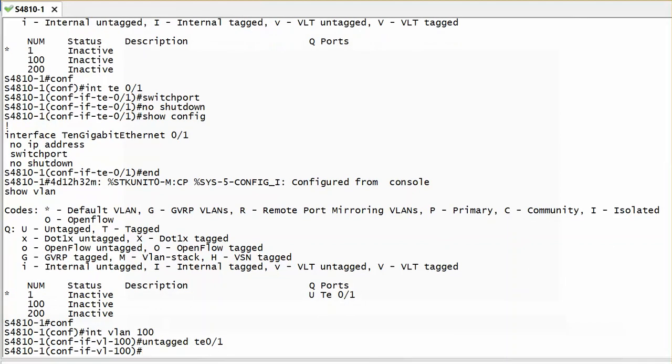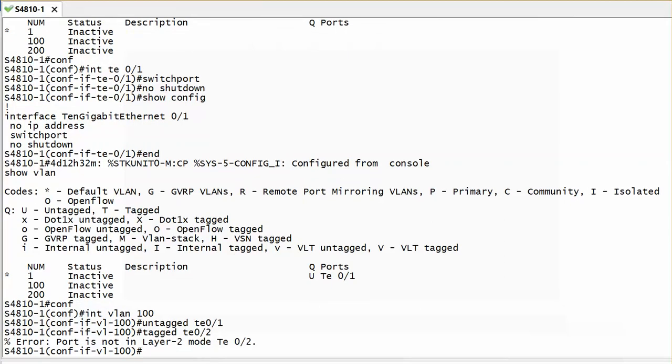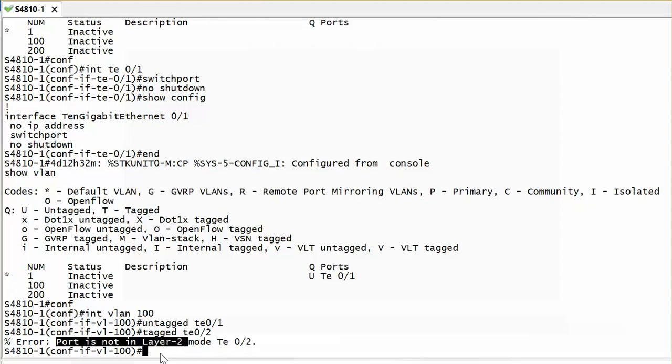Optionally, if I want to put some other ports on my VLAN 100 as tagged, what I can do is go to the interface in order to enable it. If I try to put my port number 2 as tagged right now, you notice that because I don't configure switchport on port number 2, it will tell me the port is not in layer 2 mode.